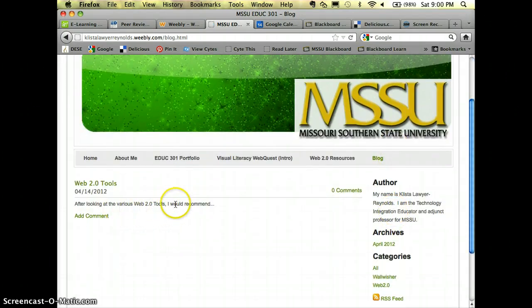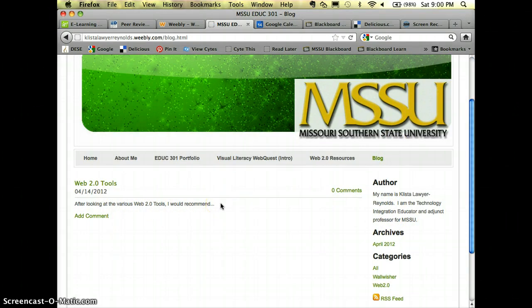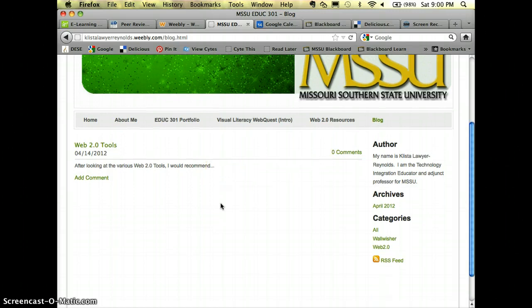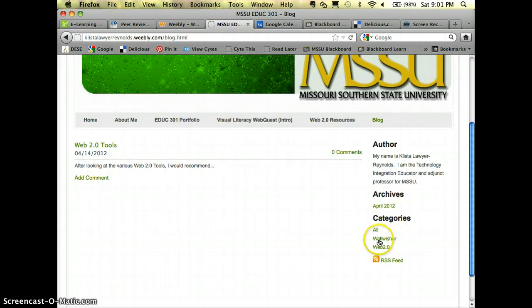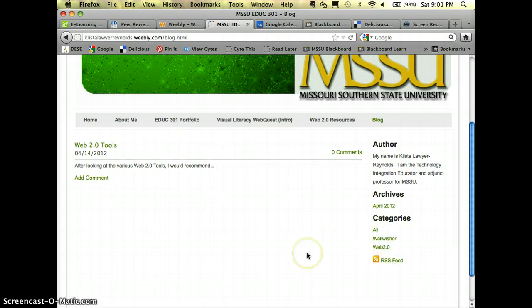There's my very incomplete blog that I used as an example and see down here where my categories are. So if I had several different blog entries I could click on Wallwisher and it would open up the Wallwisher blog.